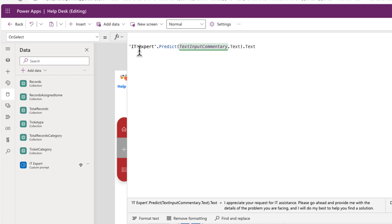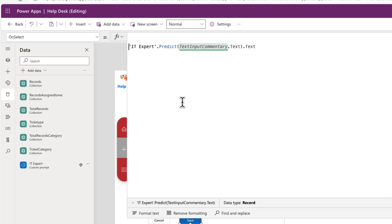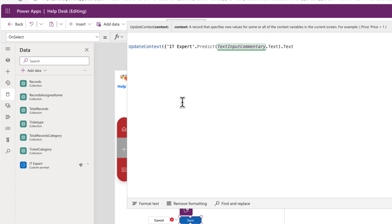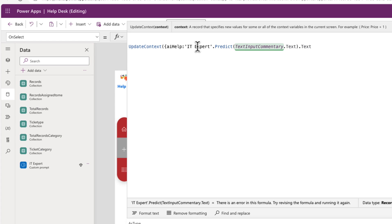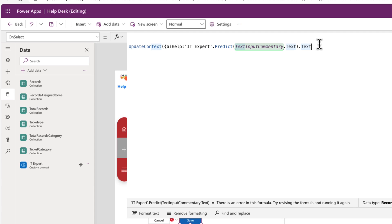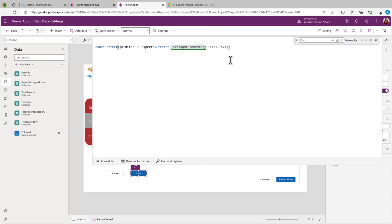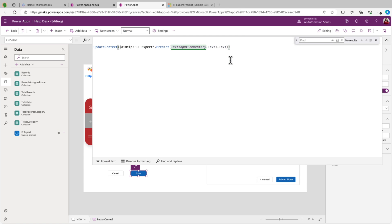Now, we want to display this information in that text input. So what we're going to do is use something called a variable inside of Power Apps to be able to store this information locally so we can display it on that right-hand side. So we're going to use something called a context variable with a function called update context. And we need to give this variable a name. So we're going to say AI help. We're going to do a colon, and then this is the value of that variable. And we're just going to close that out.